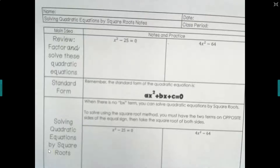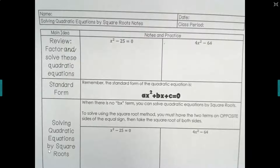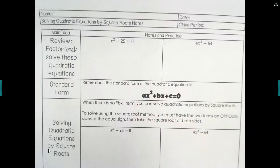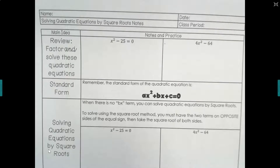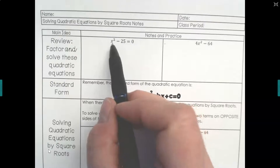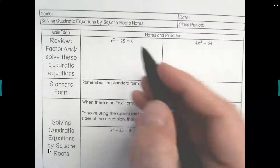Here we have our notes, and I wanted to do a little bit of review before we started. In the past we were solving by factoring, and we had this situation that could turn up where we had a difference of squares, where you had two perfect squares with subtraction between them.